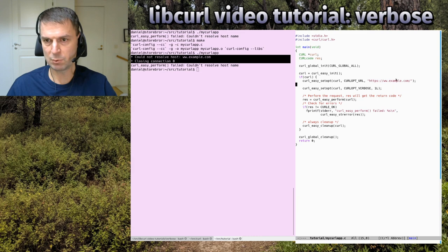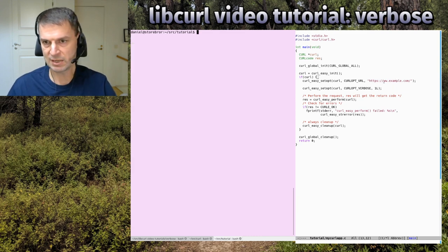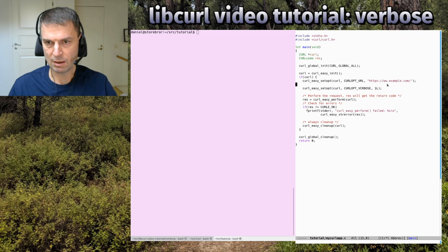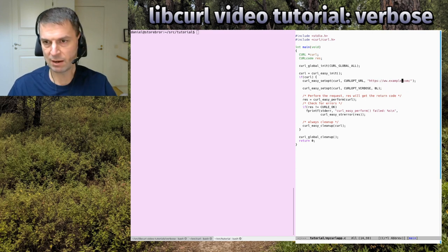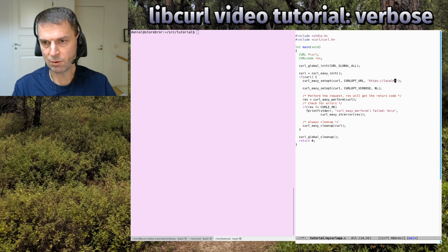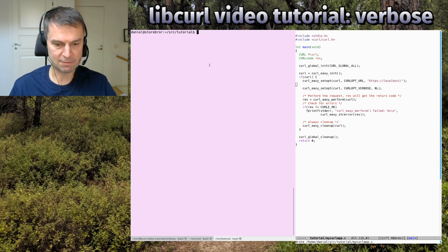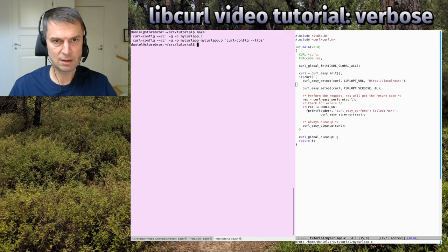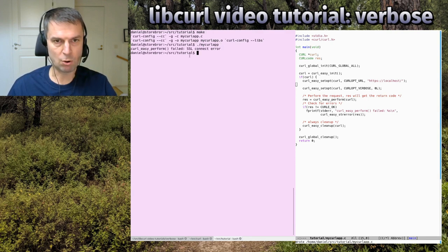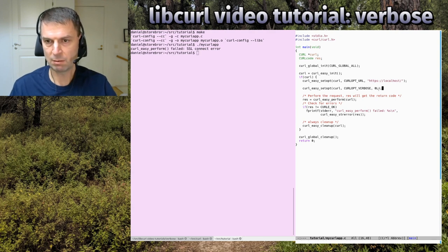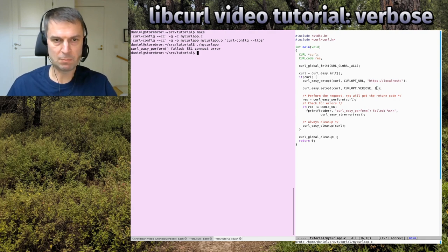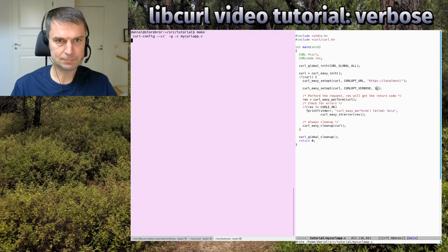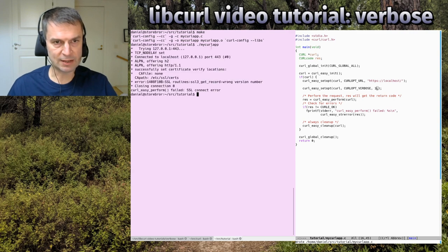If you would do something more like a more crazy mistake, let me try this. I don't have an HTTPS server on my localhost. So if I would do this, rebuild and run it, it says, my god, what kind of error is that?